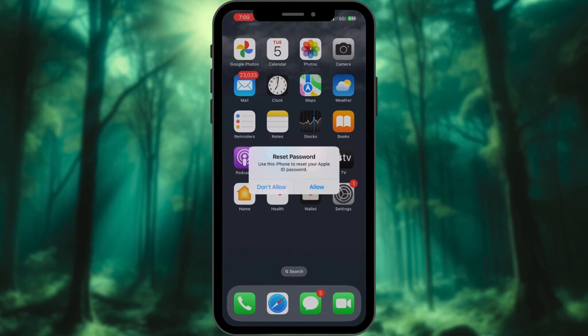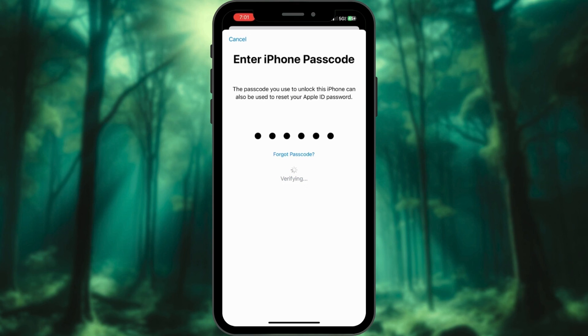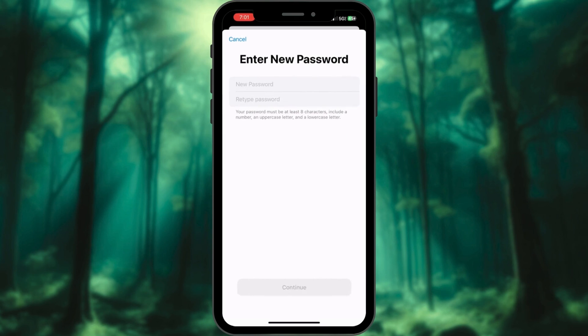On your iPhone, select Allow. It will redirect to the Settings and ask you to enter your iPhone's passcode. Follow the on-screen instructions to reset your password. You are all set.